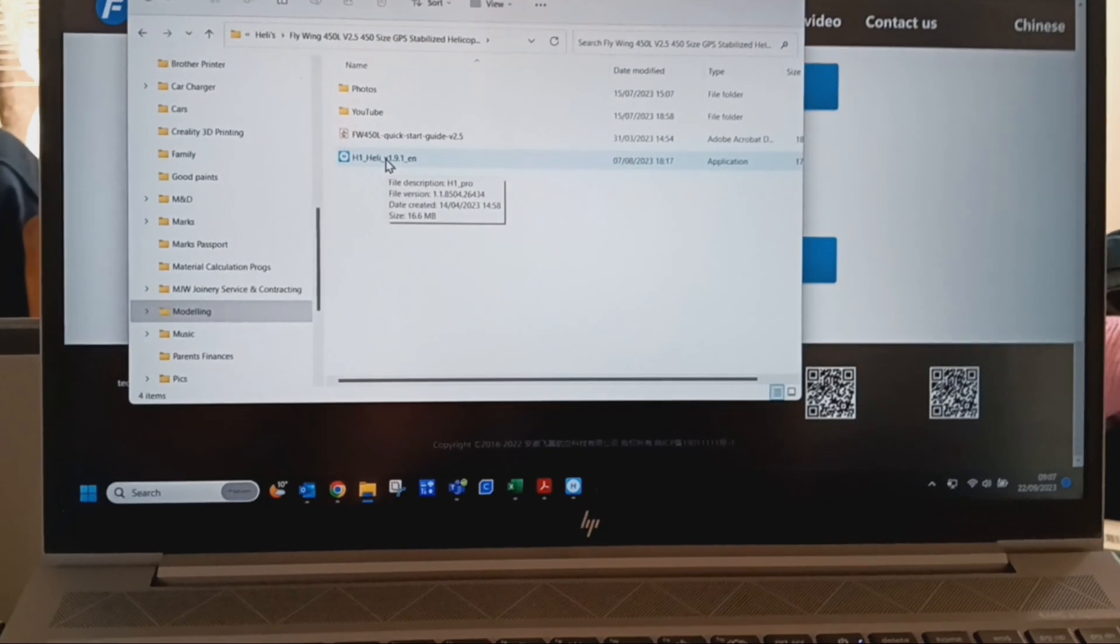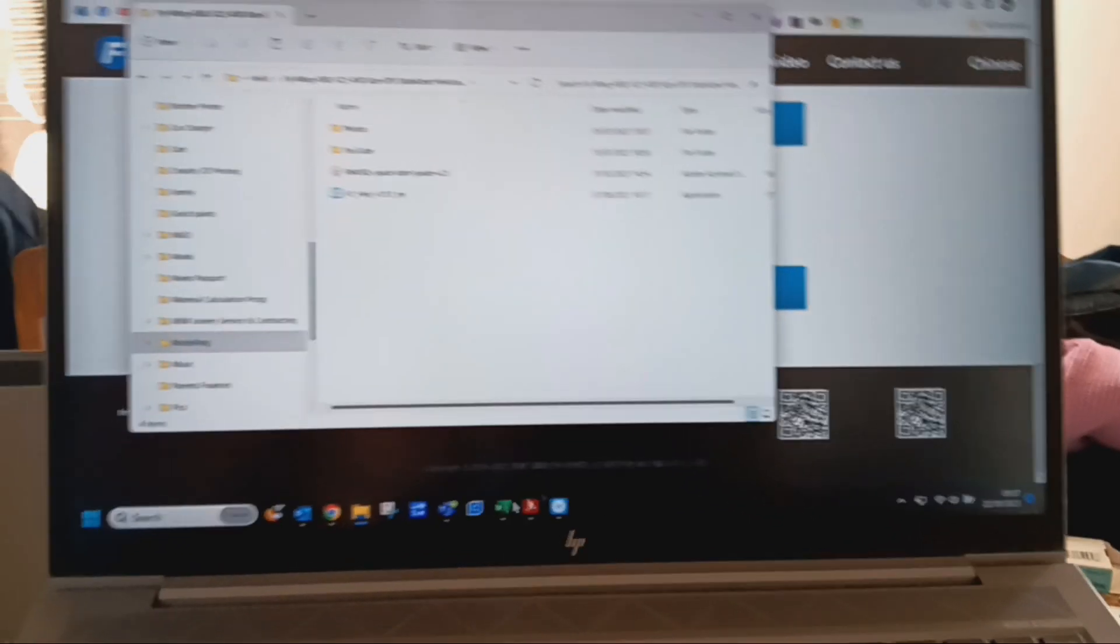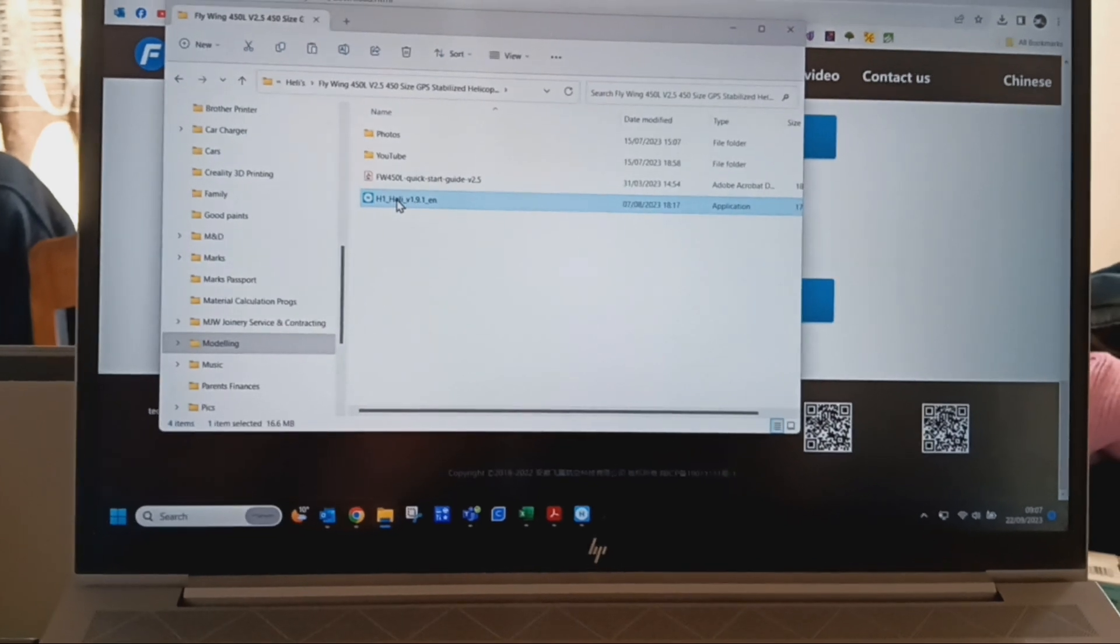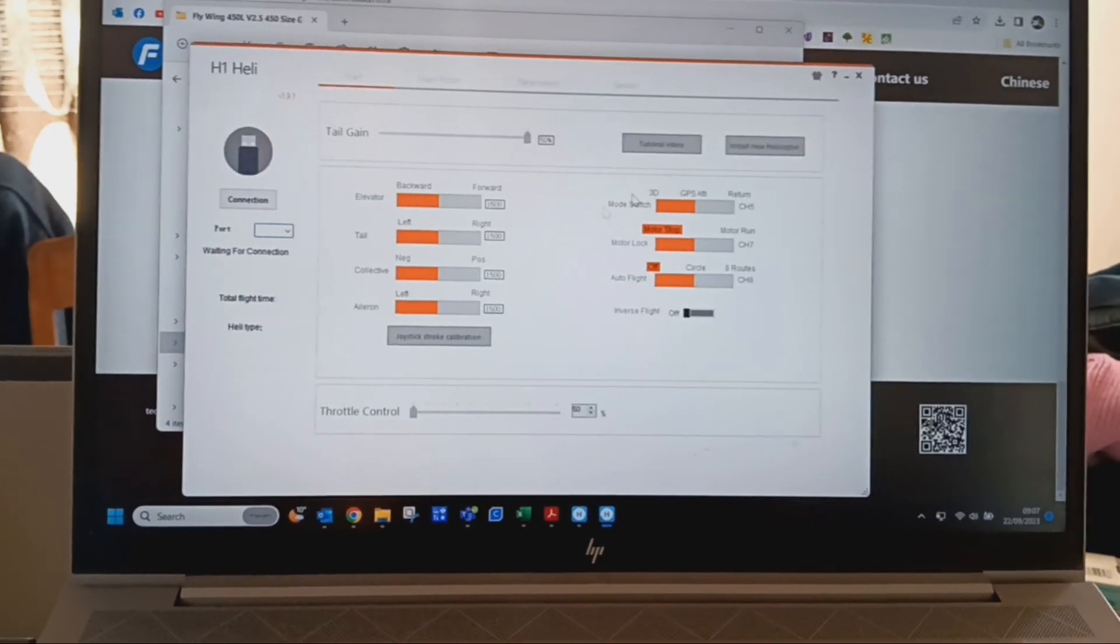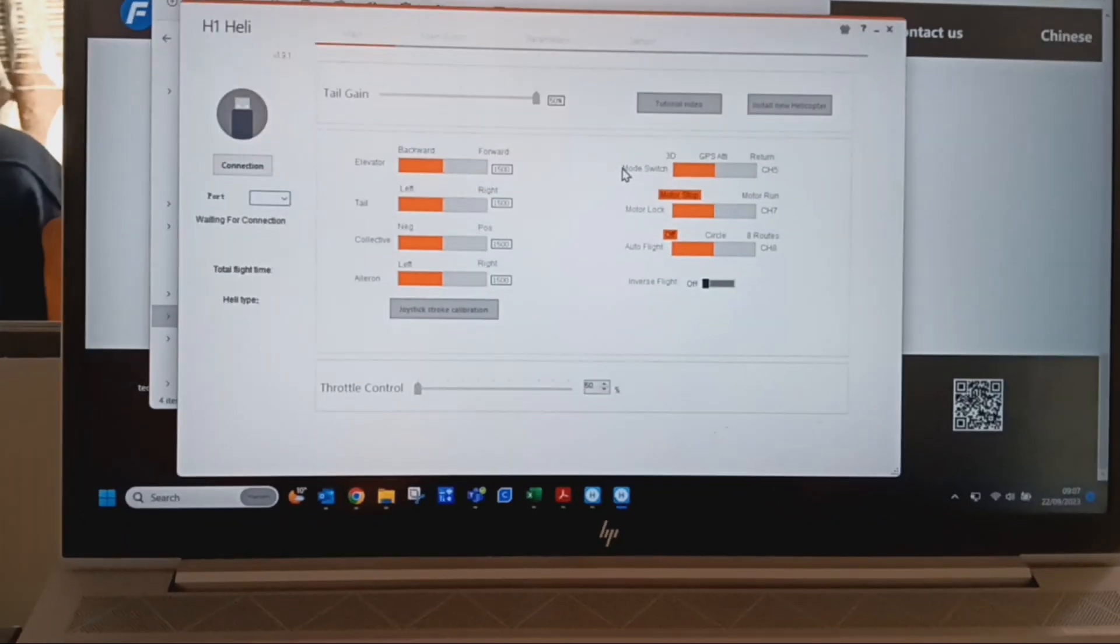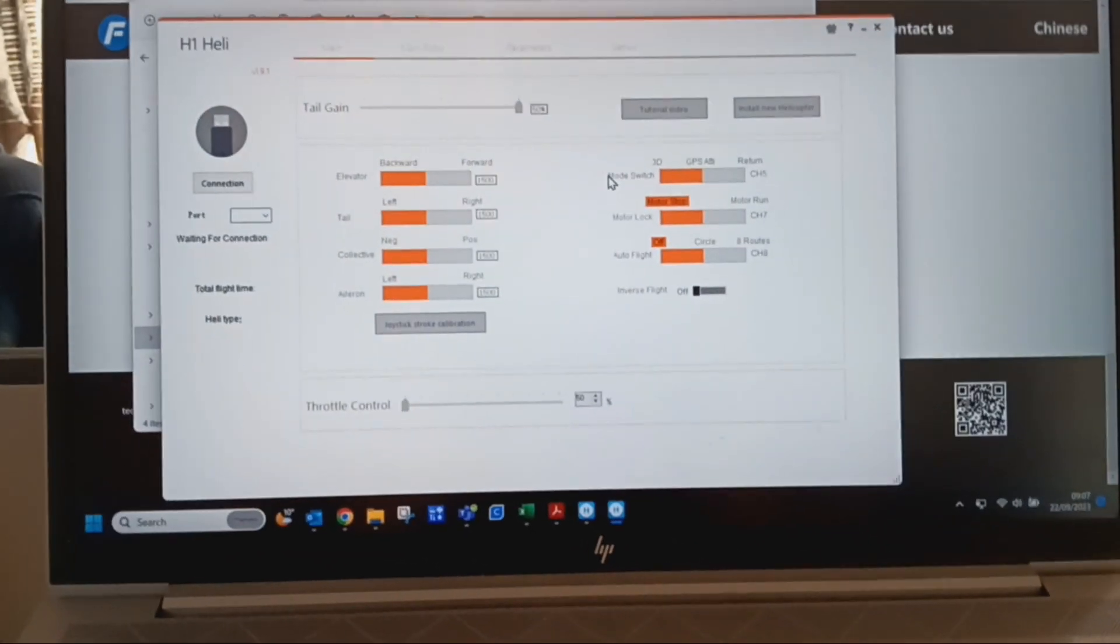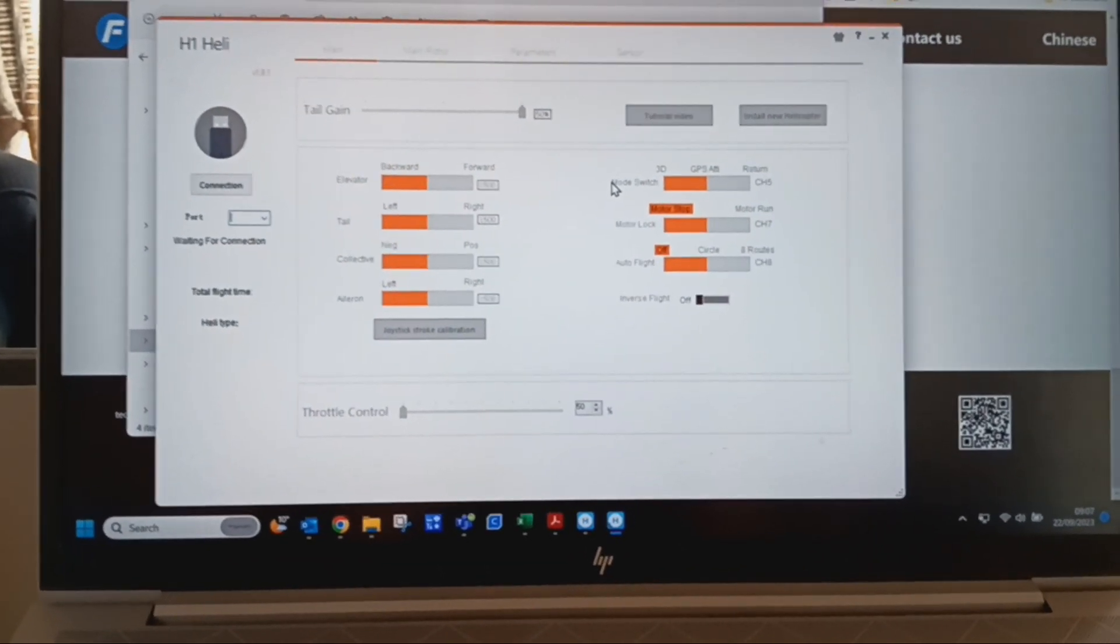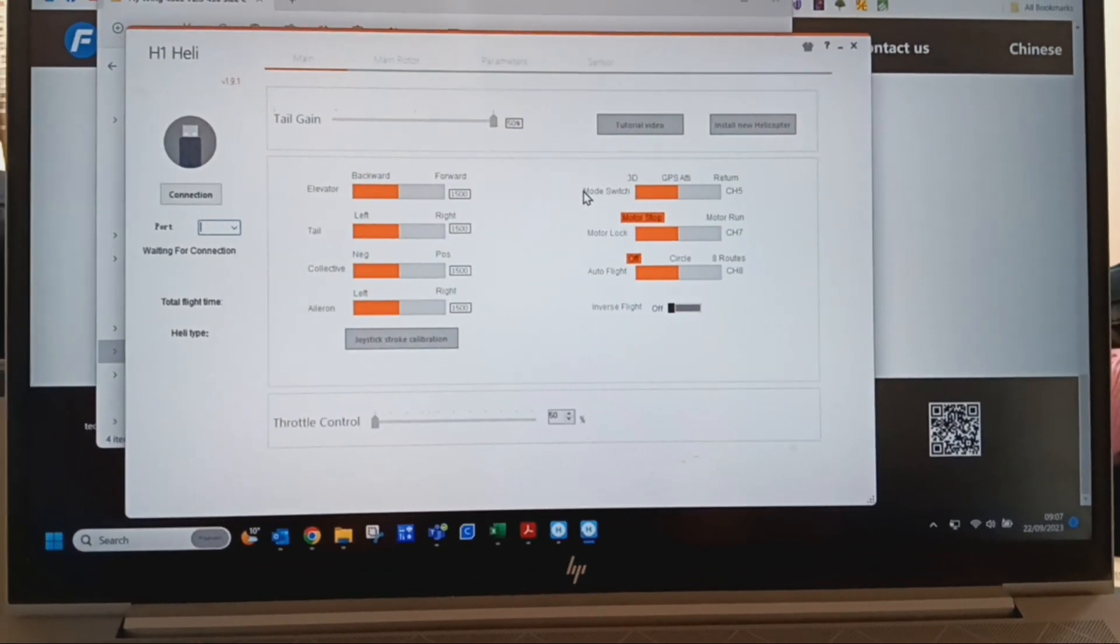So again, if I just double click that it opens the program up. I hope that's helpful for you anyway. If not, just come back to us and I'll try and help you more. Okay, thanks.